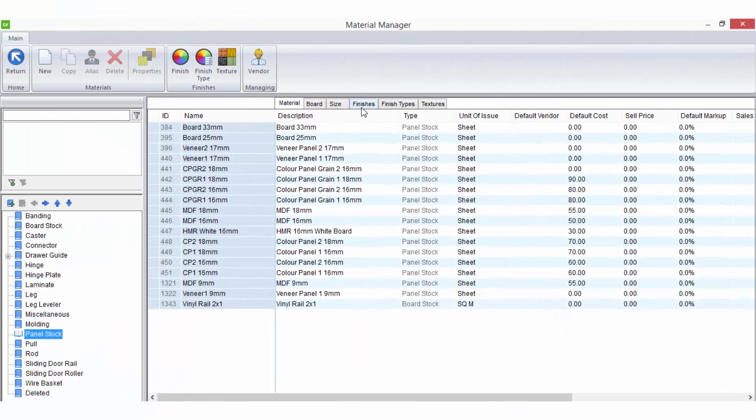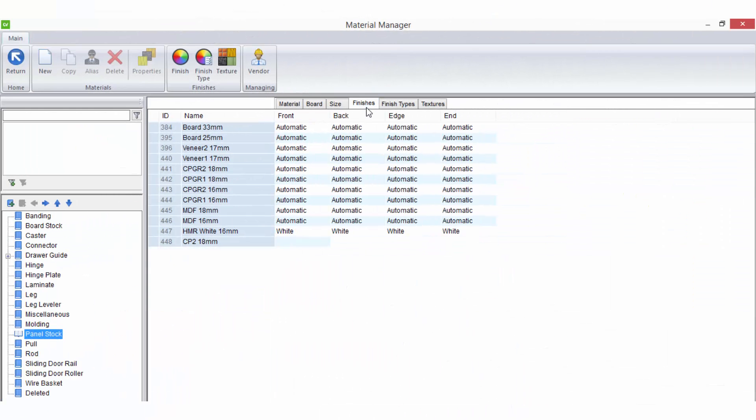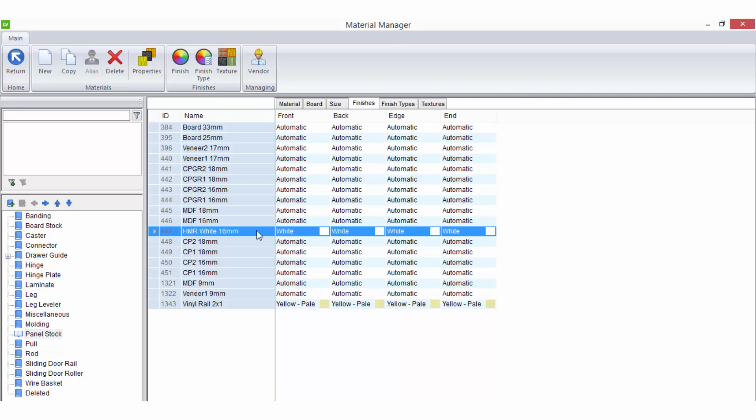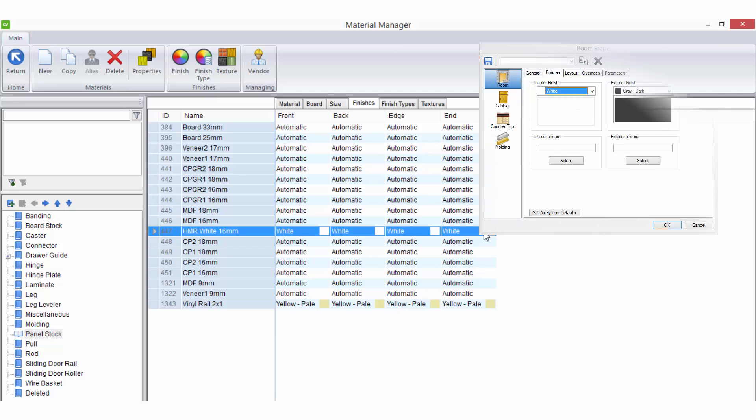Each material also has the ability to have customized finishes applied to it in the material manager. These can be set for a material using the tabs at the top of the materials list in the workspace. A finish is a default color for the material.